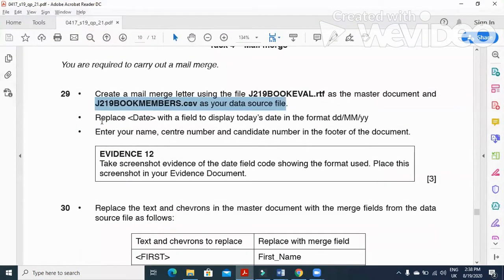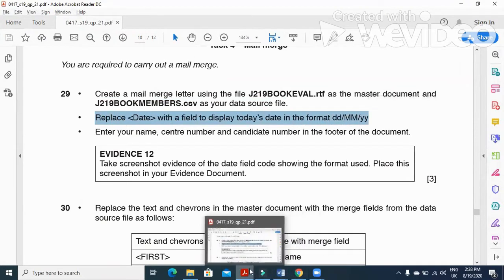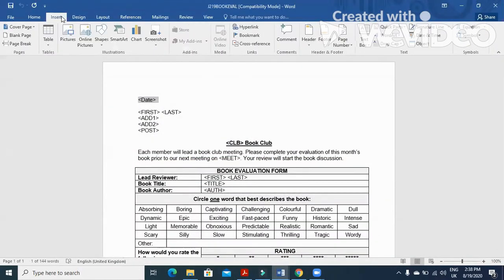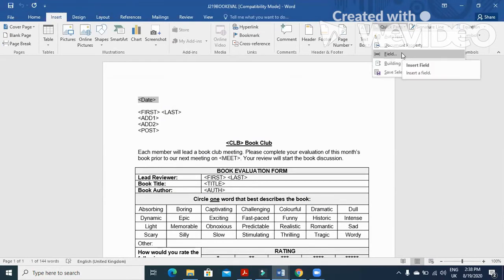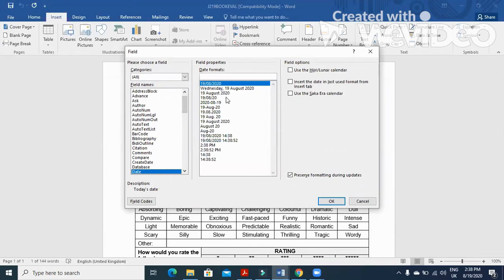The next step is to replace 'date' with a field to display today's date in the format ddmmyy. We are going to insert a field: click Insert, then Quick Parts, then select Field. Choose the date field in the format ddmmyy.